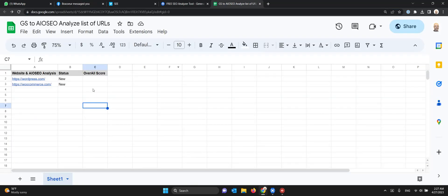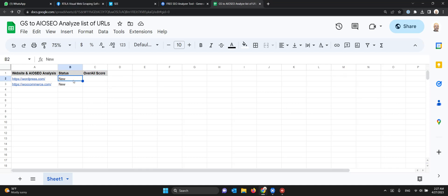We go back into the Google Sheet and write the overall score here, then update the status to done. Once it does that for the first line, it will go to the second line and do the same.